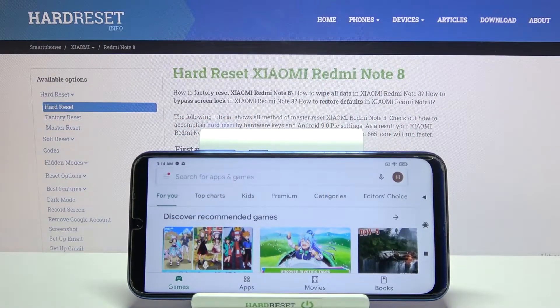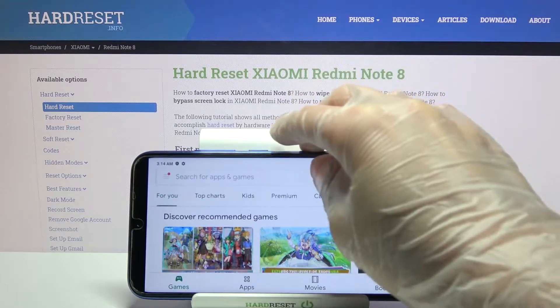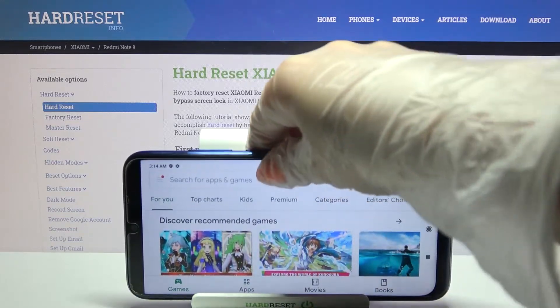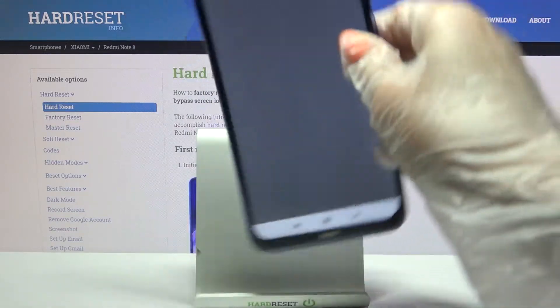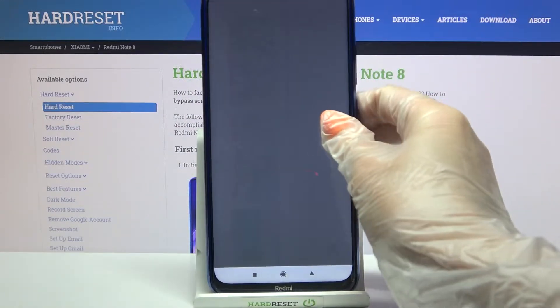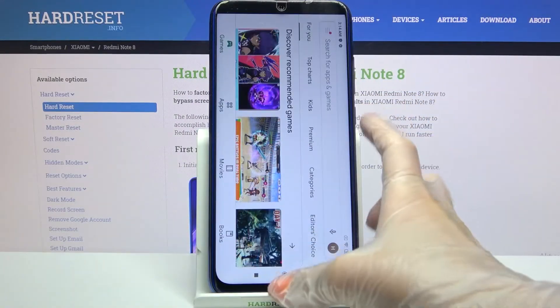Hi! In front of me is a Xiaomi Redmi Note 8, and today I would like to show you how you can turn off auto-rotation on this device.